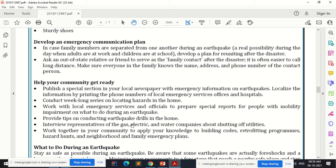Provide tips on conducting earthquake drills in the home. Conduct mock drills — make a simulated situation and help people get trained on how to deal with it. Interview representatives of gas, electric, and water companies about shutting off utilities. Work together in your community to apply knowledge to building codes, retrofitting programs, hazard hunts, and family emergency plans.